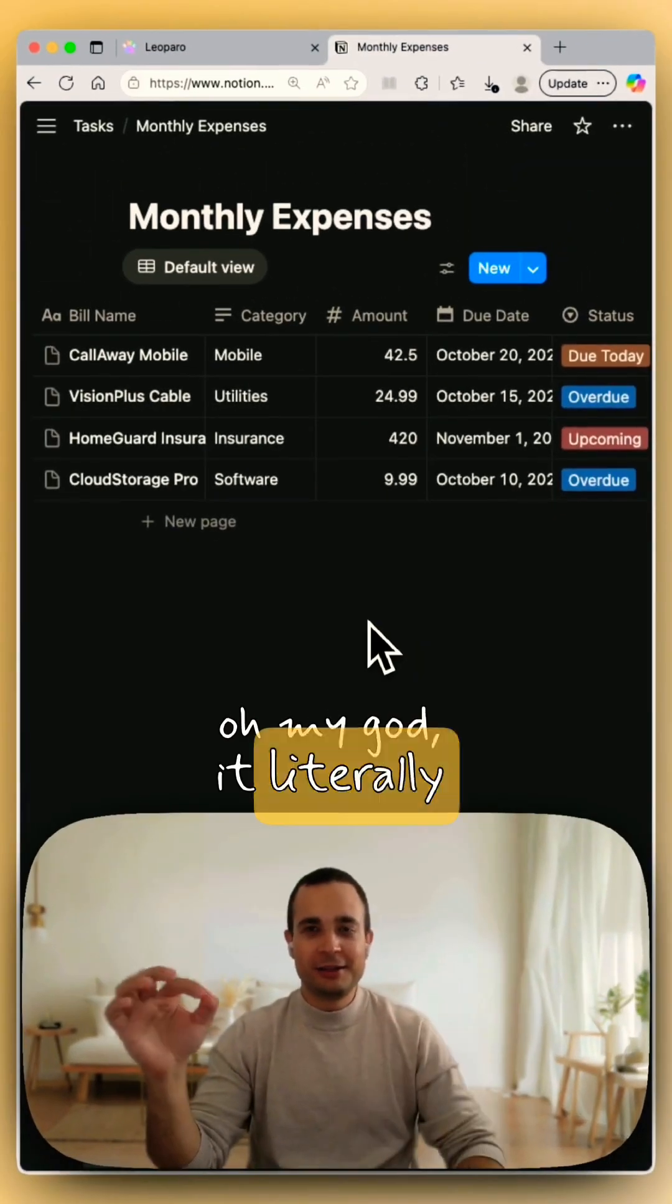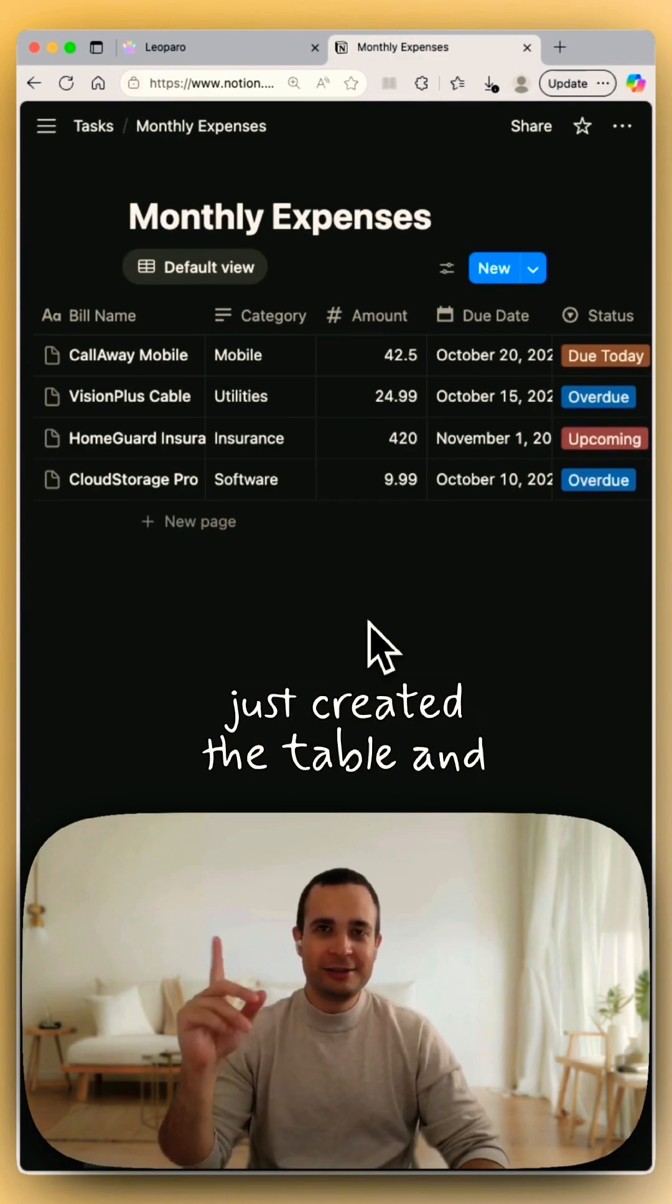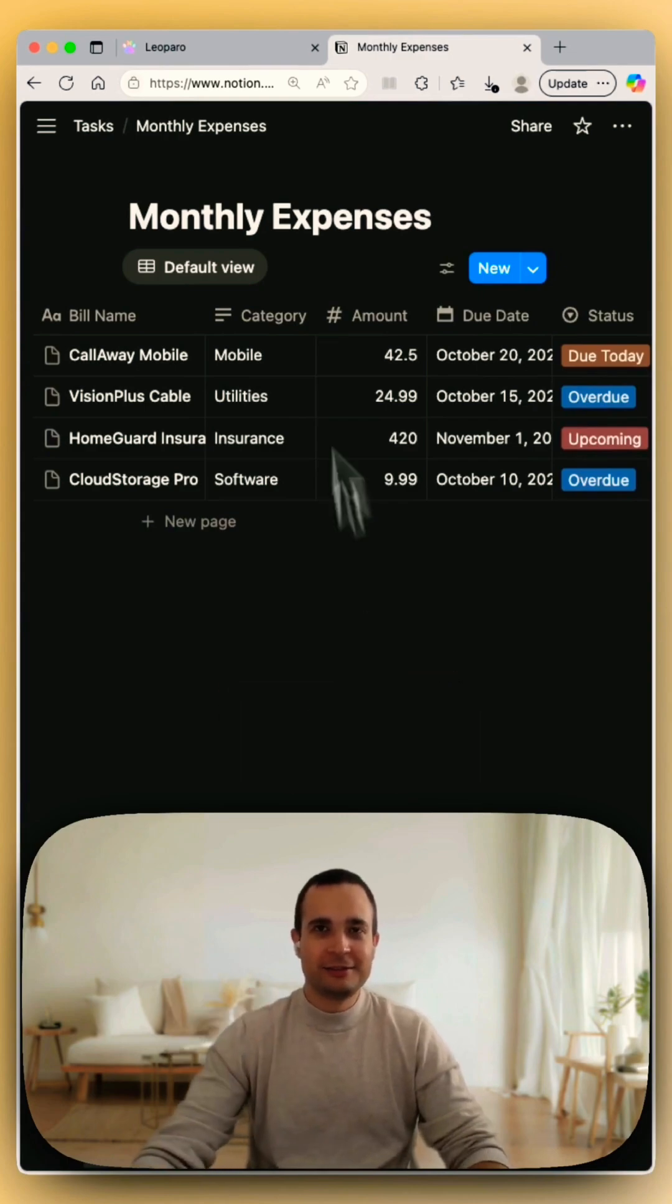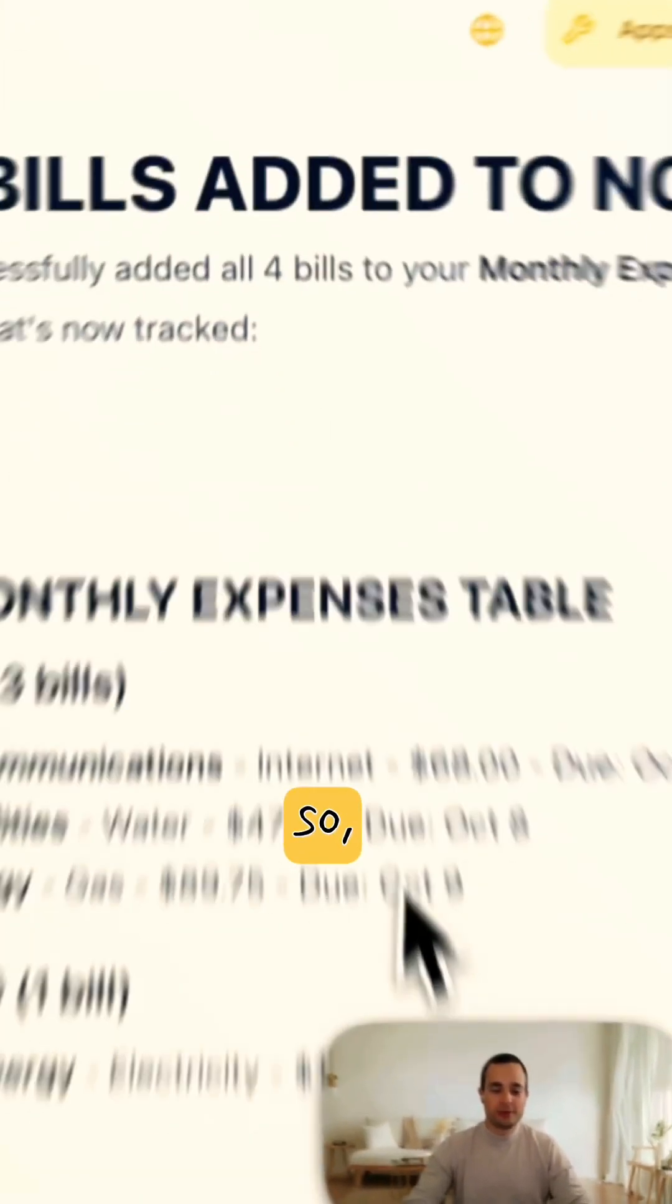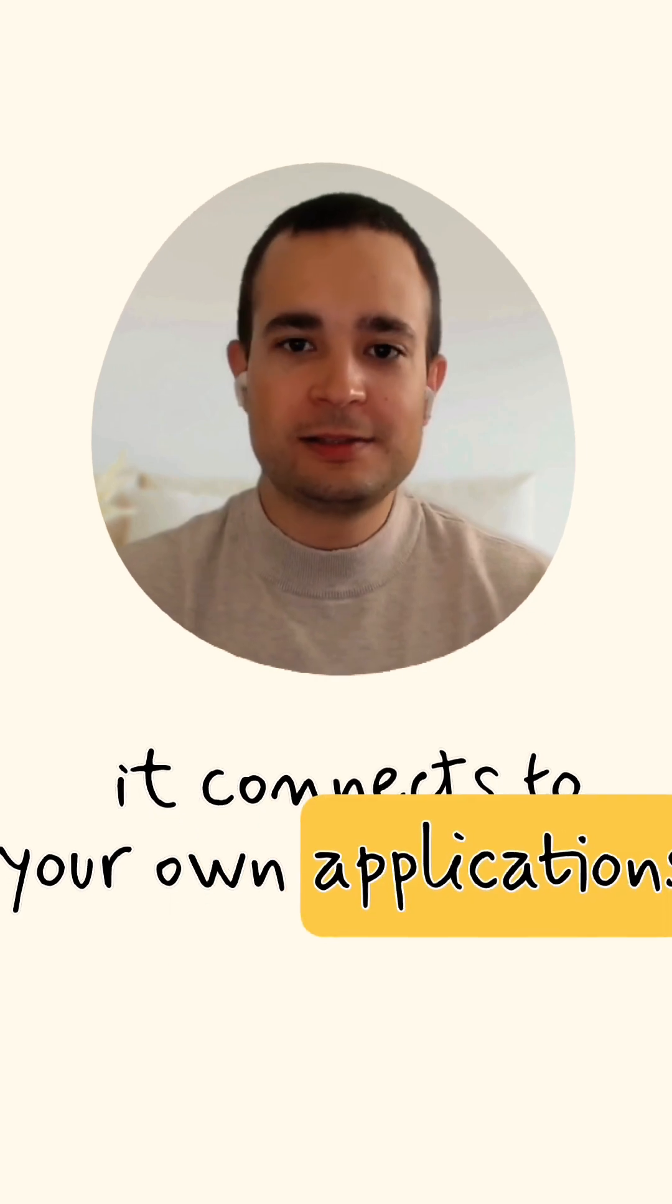Oh my god, it literally just created the table and filled it in.